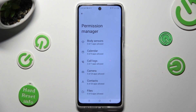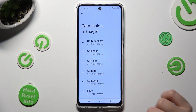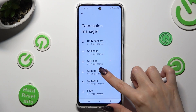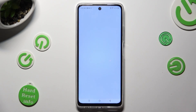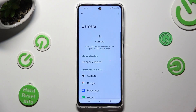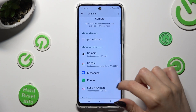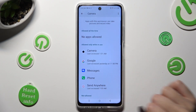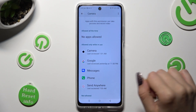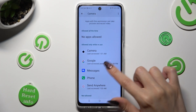Click on one of your device's options that you wish to manage, like camera. Following that, tap on one of your apps — in my case, Messages.